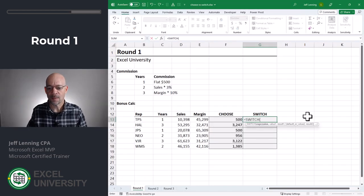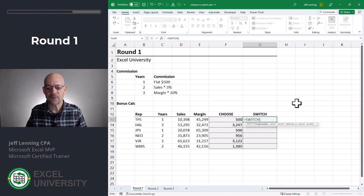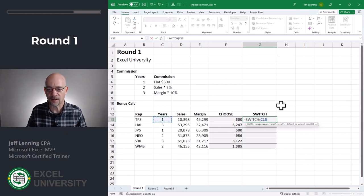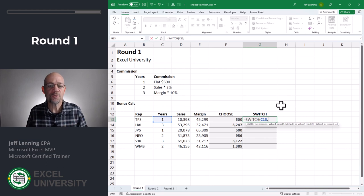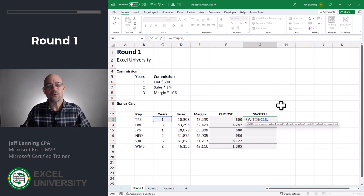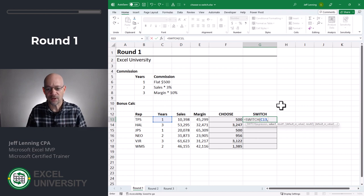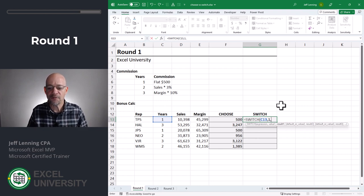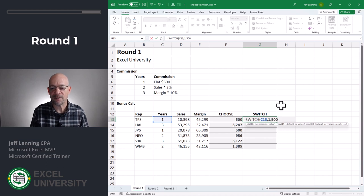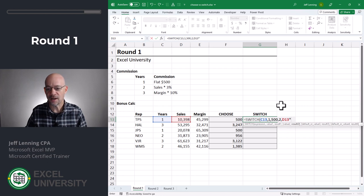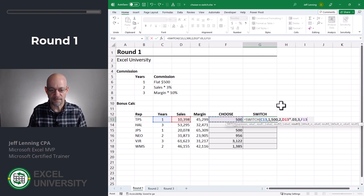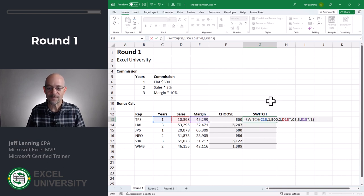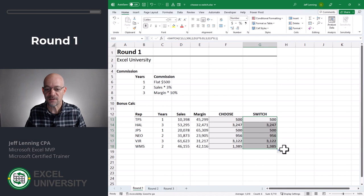Now let's do the same thing with switch equals switch. So just like with the choose function, we point it to the years column comma. Now this is where things get a little different. With switch, we get pairs of arguments. So we define the value and then the result. So here the value is one. And if the value is one, what is the result? We want to return a flat 500. If it's two, we want to return sales times 0.03. And if the value is three, we want to return margin times 0.1. And we hit enter. And now let's fill this down. And we're getting the same results as the choose function.